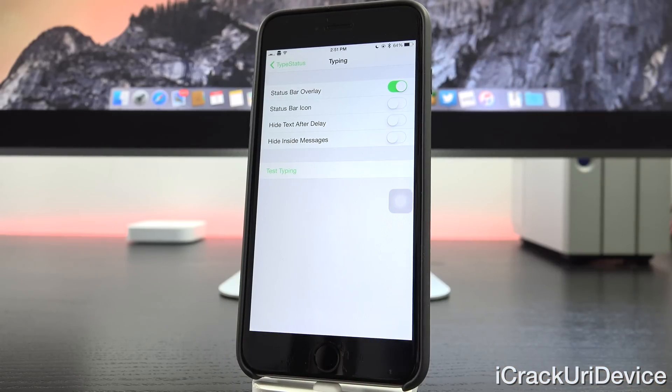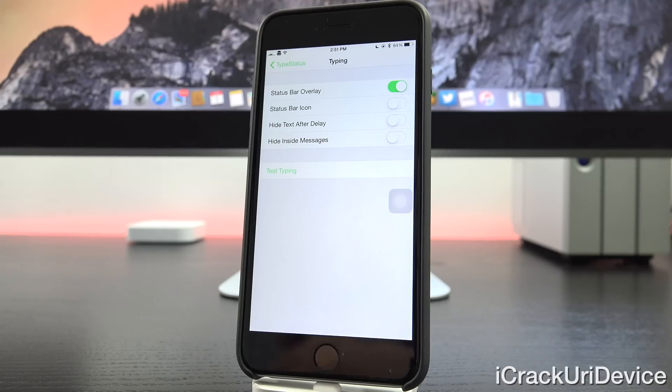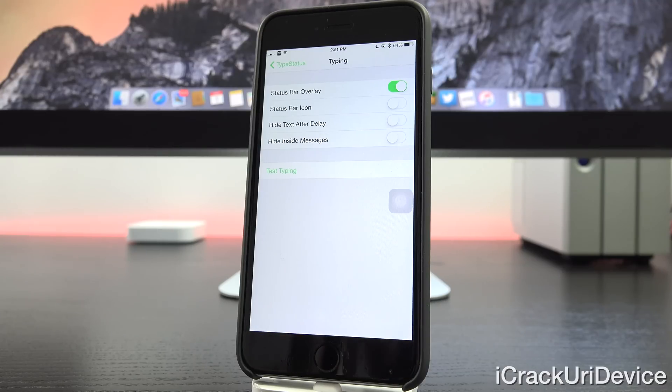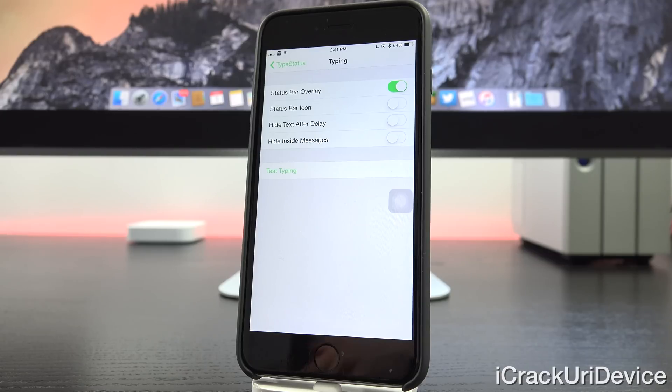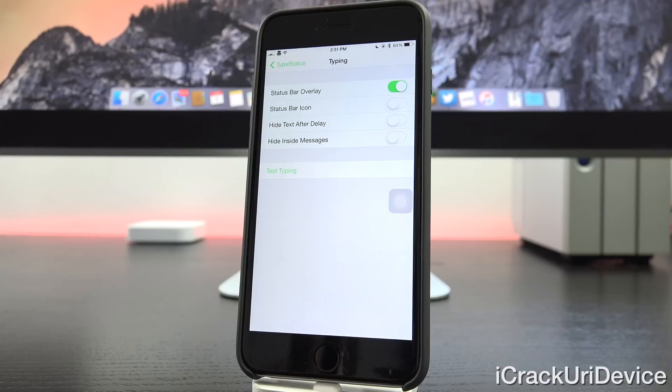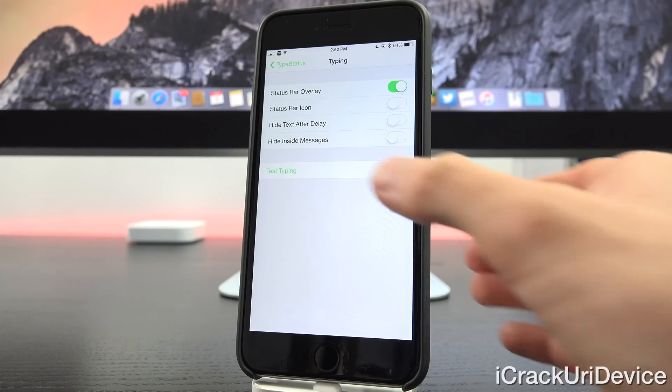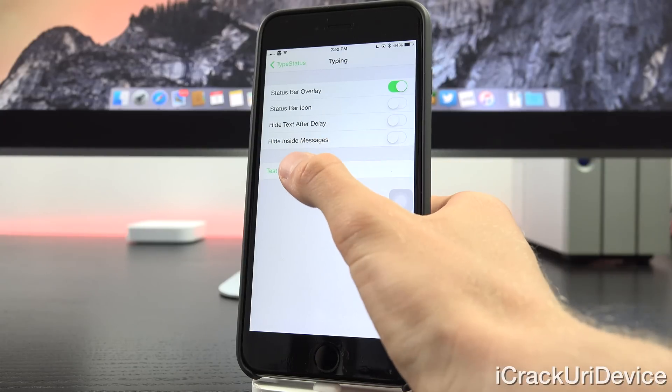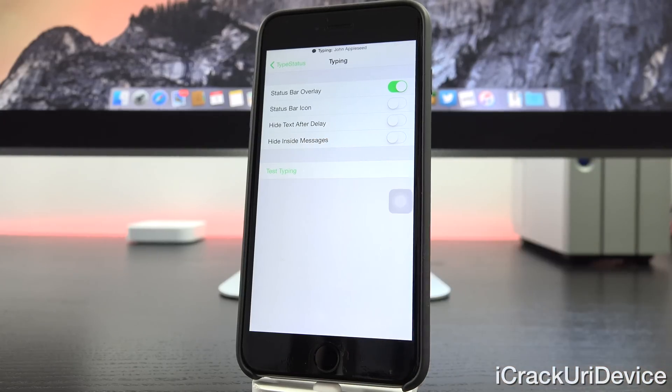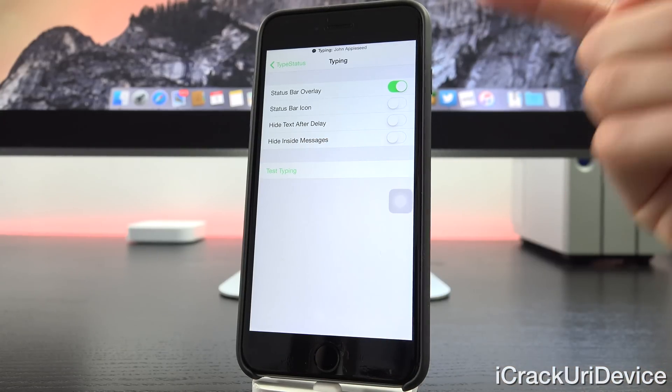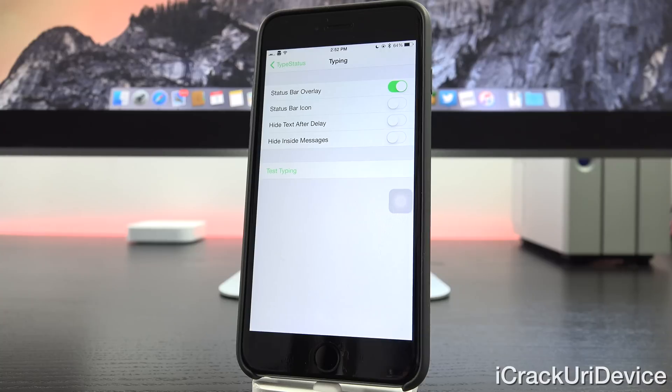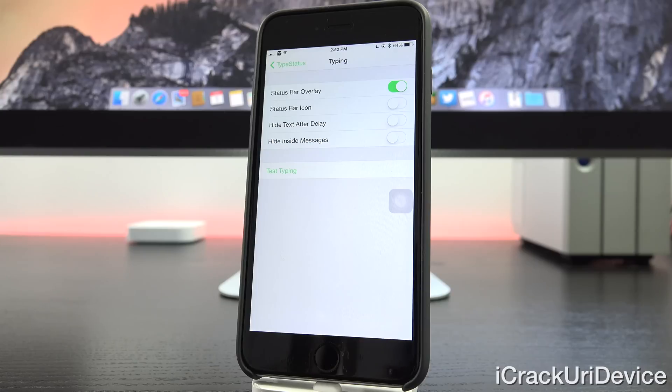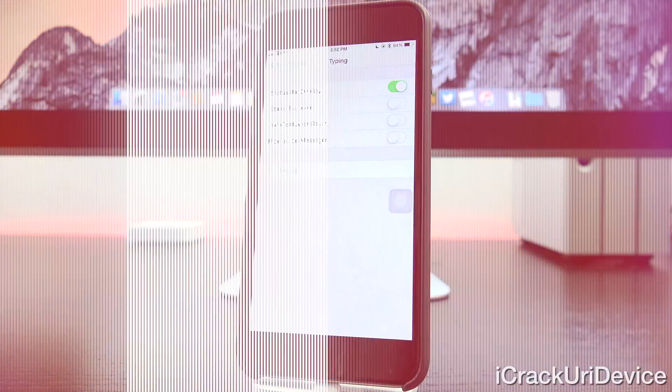So now let's go ahead and toggle on status bar overlay and tap on test typing. So as you can see, that's how it will appear when someone's actually typing a message to you inside of iMessage. The exact same thing goes for when people read your messages. The screen for those settings is exactly the same as the one for typing. So as you can see here, let's just do it one more time. It adds it to the top. It's really great streamlined and I think it should be built into iOS by default. Again it works system wide.